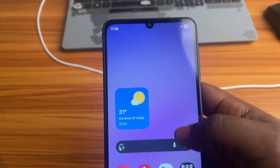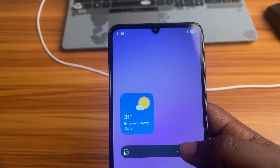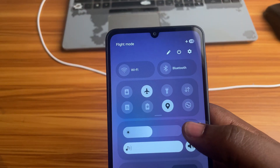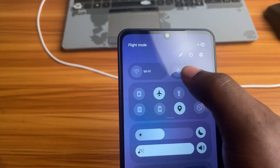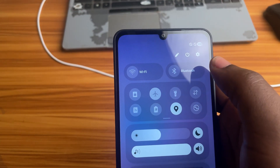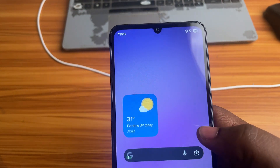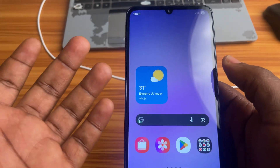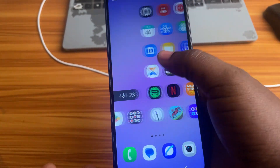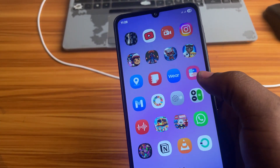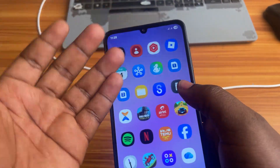When your phone reboots, be sure to turn off Airplane Mode because it is turned on by default in Safe Mode. Now our device is back to normal. So those are the different methods to turn off Safe Mode on any Android phone.